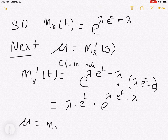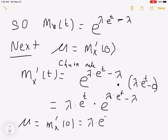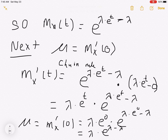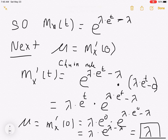The mean is obtained by plugging in zero: lambda times e to the zero — that's one — times e to the lambda times e to the zero minus lambda. That works out to be lambda times e to the lambda minus lambda, which equals lambda. So the mean value of the Poisson distribution is lambda, and that's a key fact. One of the reasons we're able to recognize a Poisson distribution is based on the mean — someone has to tell you the value of lambda, and that's usually what's given in the problem.